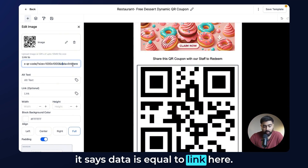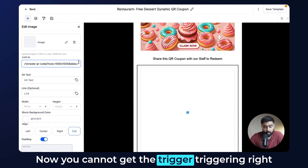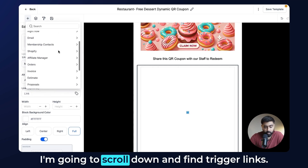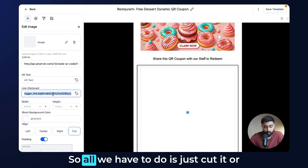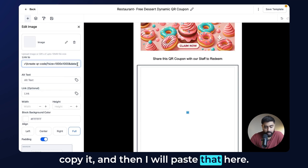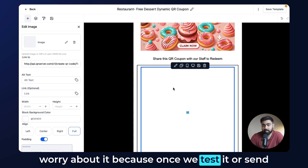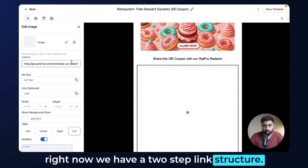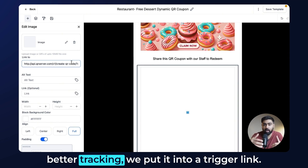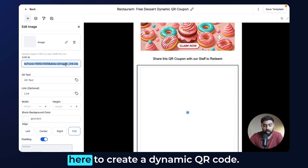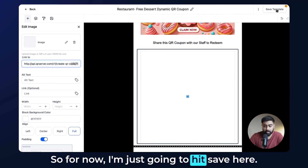In the URL for the QR server, where it says 'data=link', replace 'link' with the trigger link. You can't type the trigger link directly but you can click the field, scroll down to Trigger Links, and find 'Free Dessert Campaign'. Copy it and paste it into the image URL. The image may appear broken — don't worry, it will work once tested. We've now created a two-step link structure: form link with query parameters → packaged into a trigger link → embedded into a dynamic QR code.